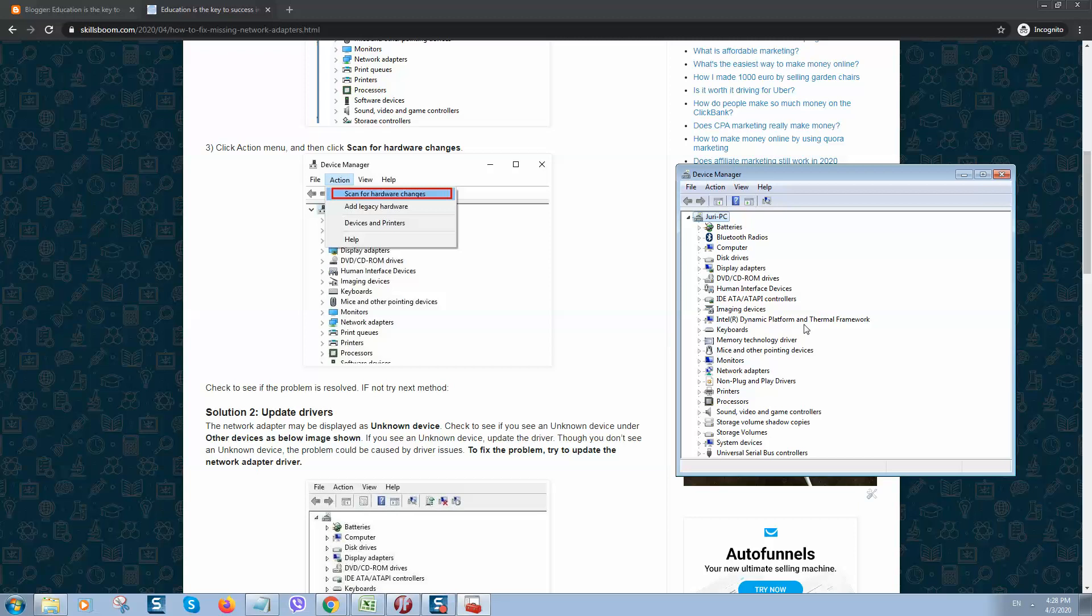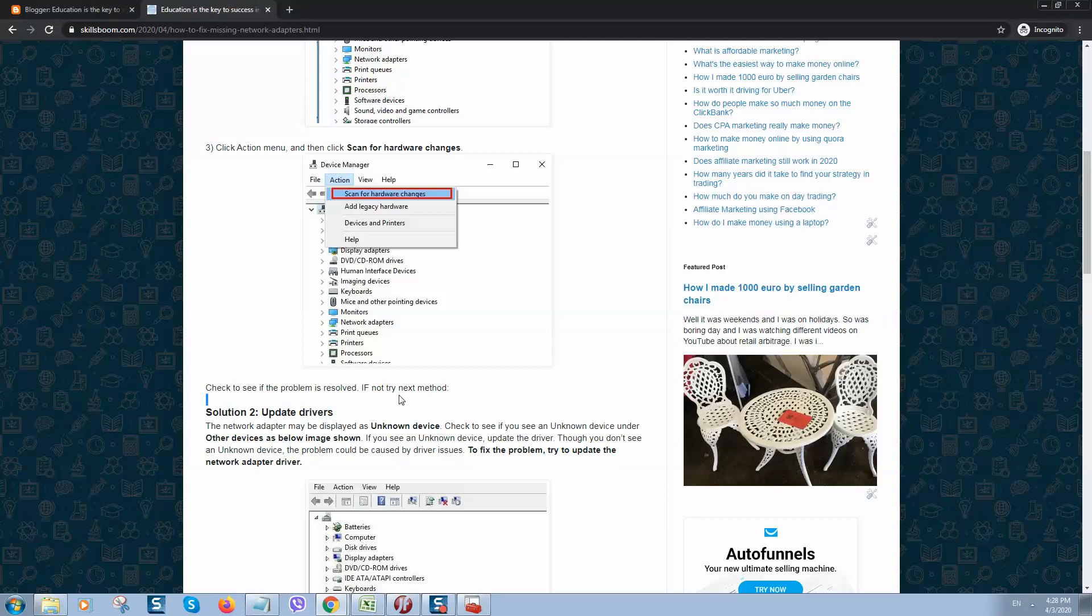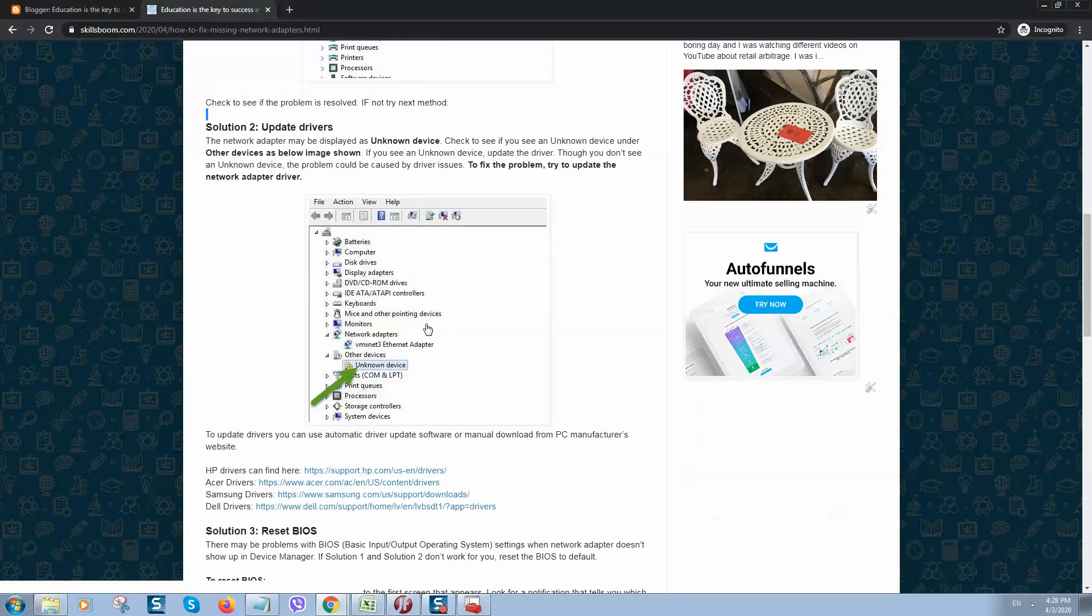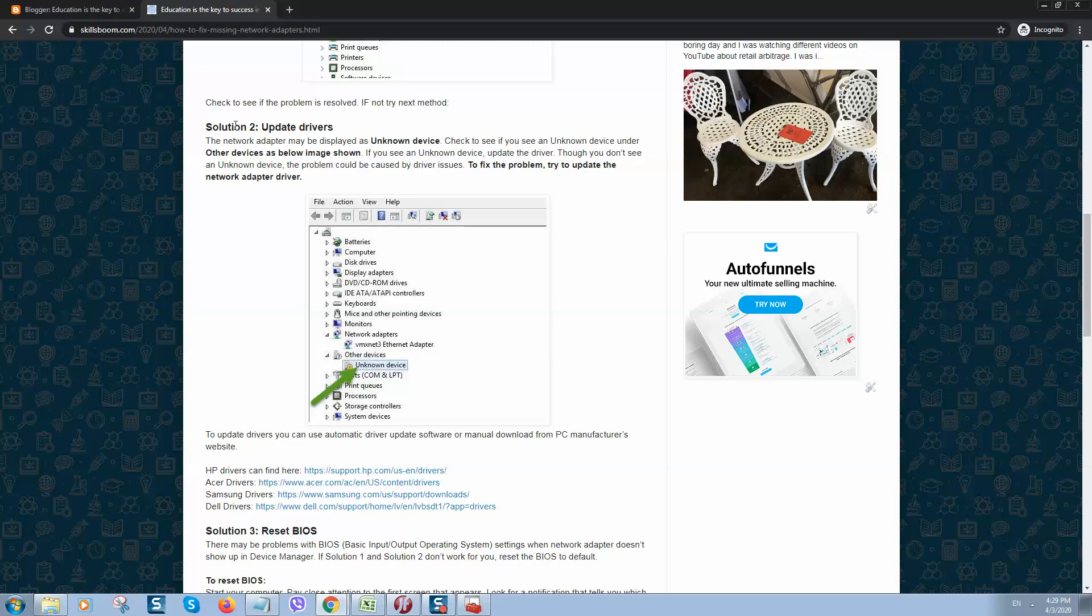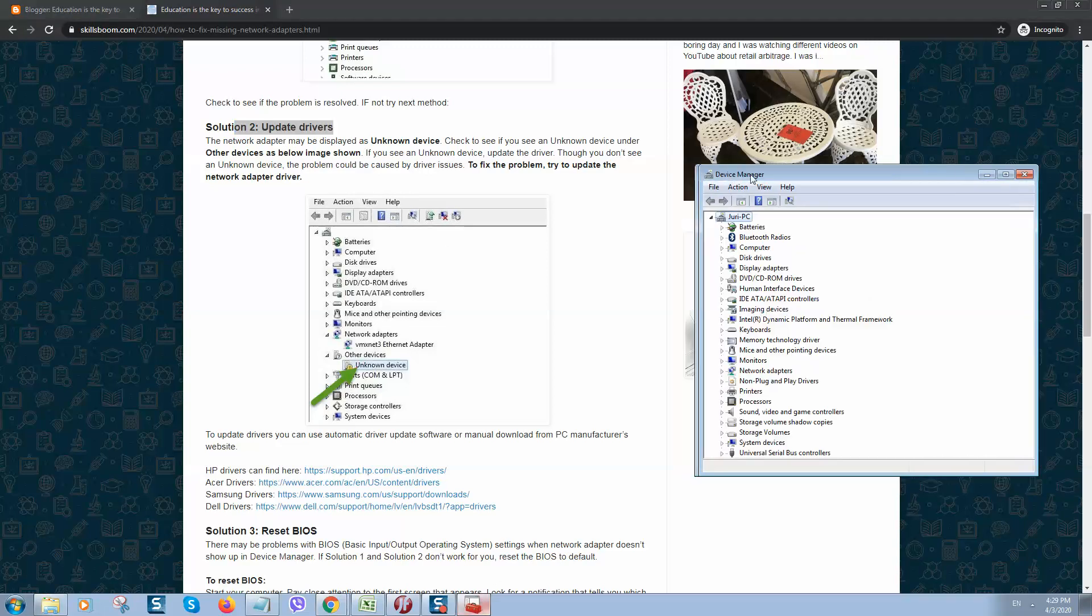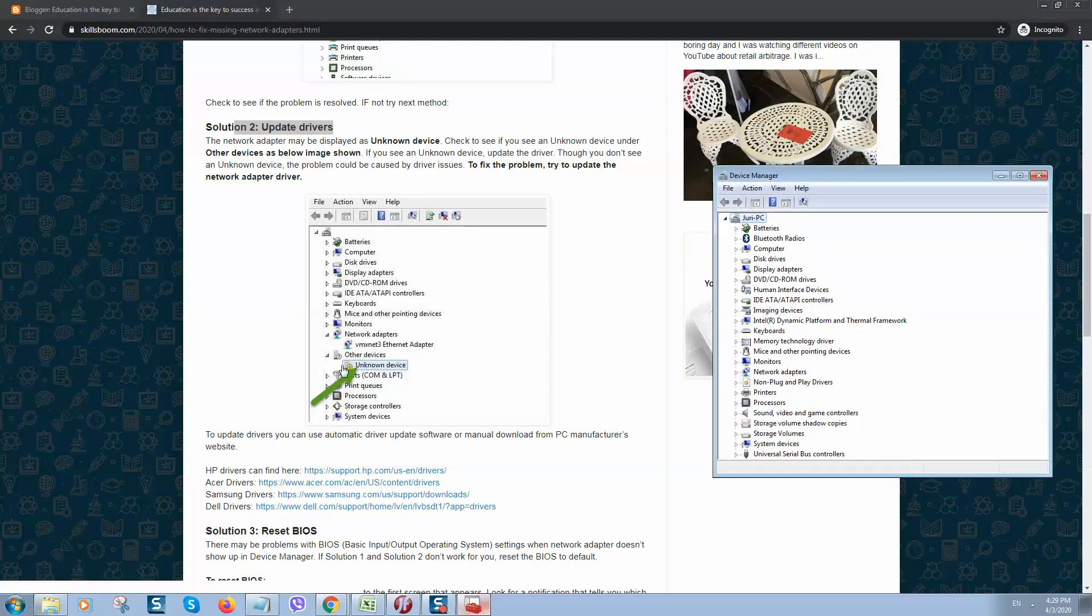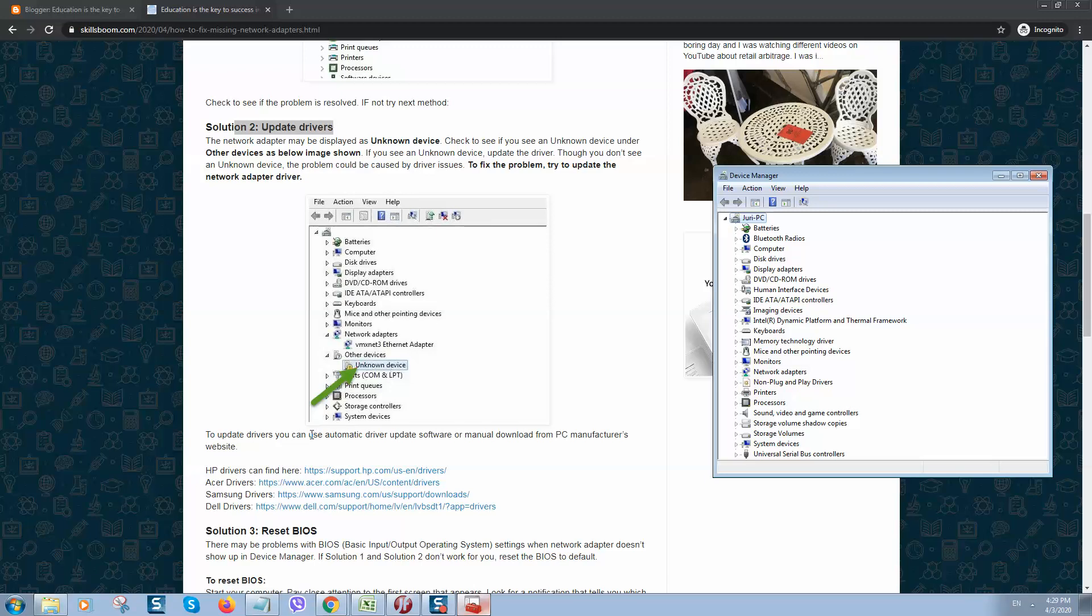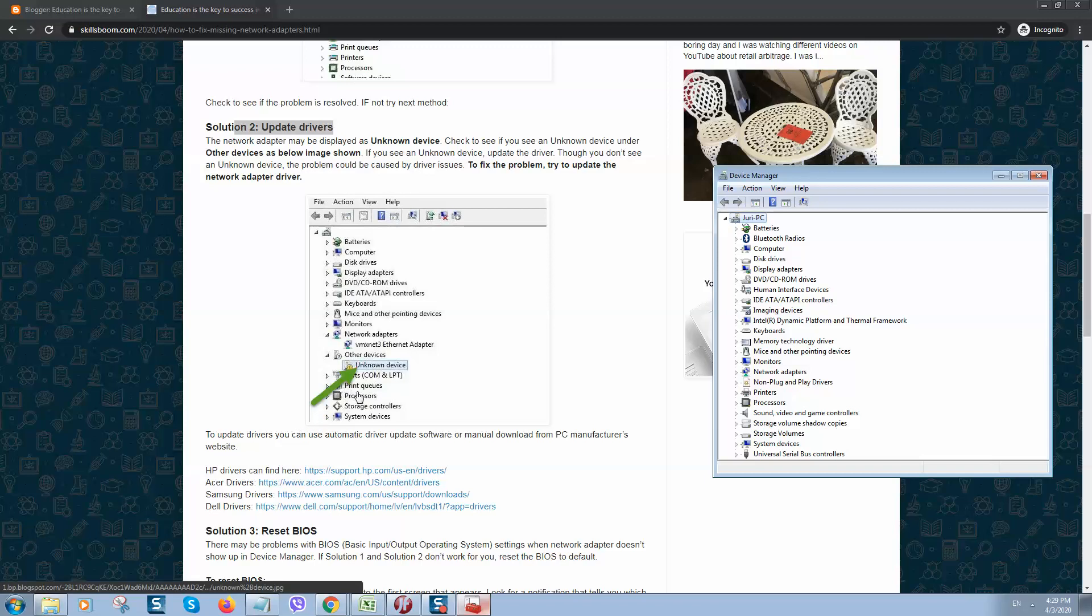The second method usually will help most of you. What you need to do is update drivers. If you click on Device Manager and you see Other Devices or Unknown Device, you should click on it, right click and try to update it if you have software for it. There are two options how to update: manually and automatically.